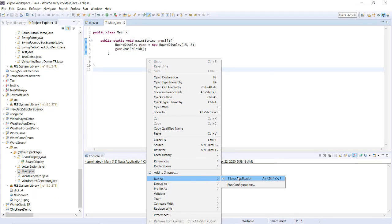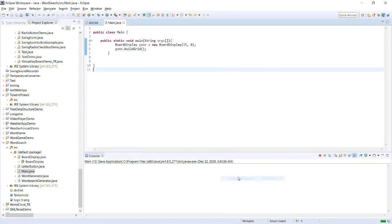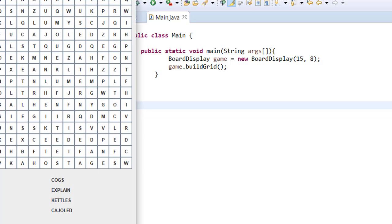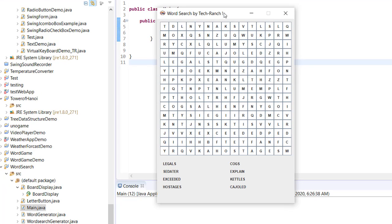This is my main Java file from where I'm going to initiate the grid and create the game board. Whenever we start the application, we start from the main launcher. This is my main launcher — it shows the rules. When you click OK, here we have the grid. Now we need to find out the words: legals, cogs, explained, kettle, scheduled, hostages, exceeded, sedator. All these words we need to find.